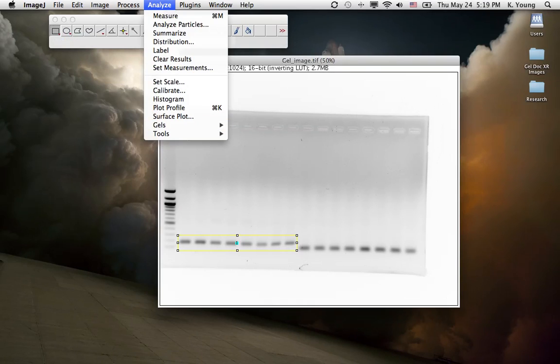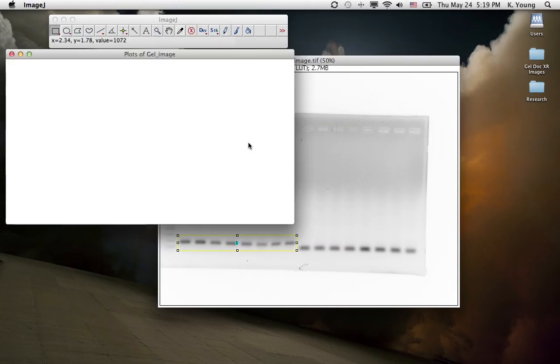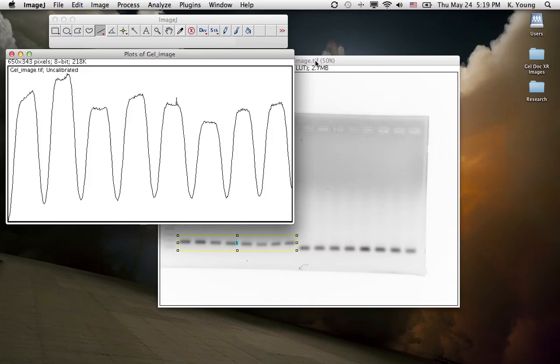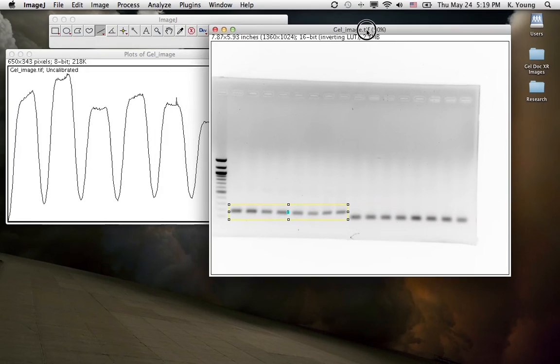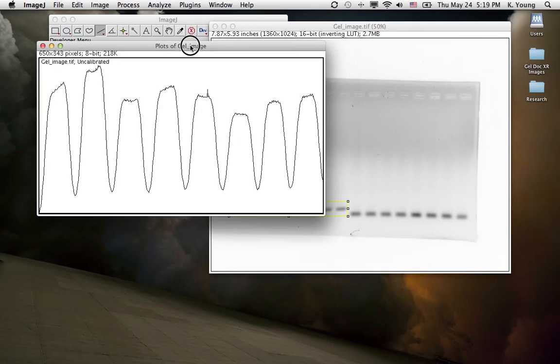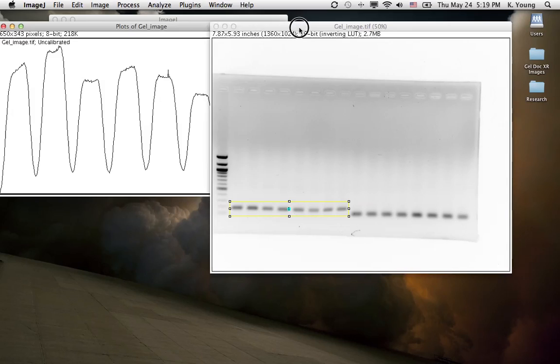Go to Analyze, go to Gels, and then go to Plot Lanes. And here we have the plot of our gel image.